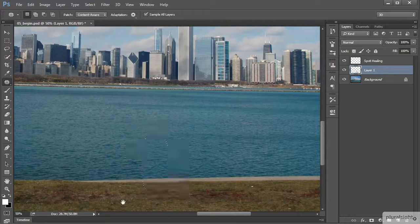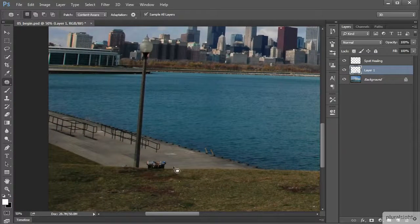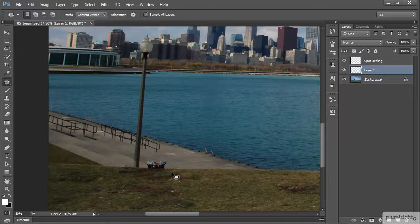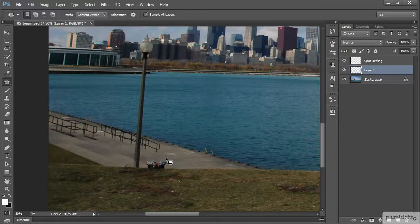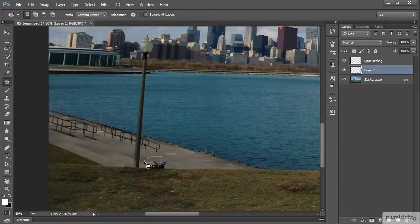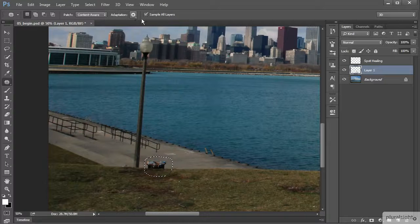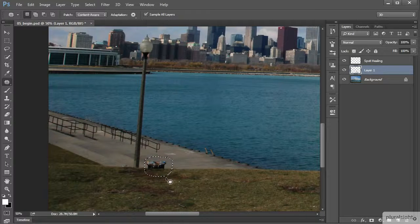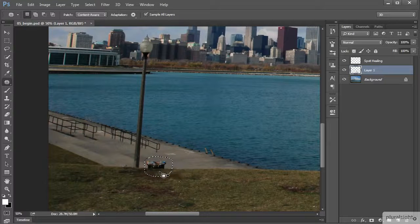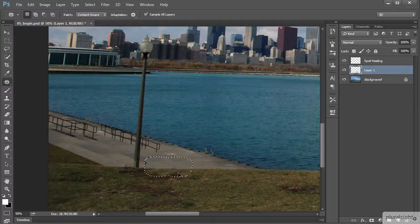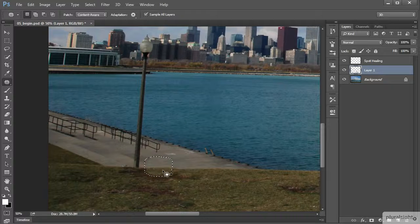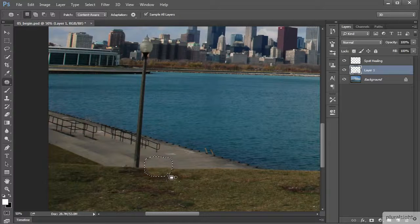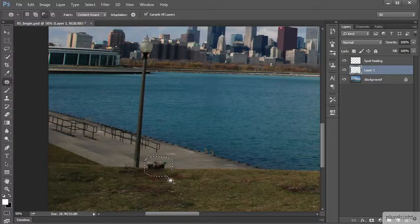Now let's finish out this lesson by removing this unsightly trash can over here. Again I would draw a selection around here and we're going to talk about this other option that we have up here under adaptation. Notice how it's a little bit darker right here than it is say right here. If I were to drag this over here you can see it didn't give me the best patch possible as far as the color matching goes.